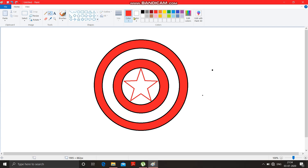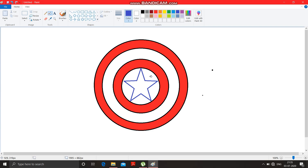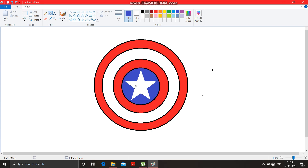Now change the color of the star. Take the fill color option and choose deep blue. Click on the outline of the star — see, the color of the star changed. Now fill these portions also with blue color. And here you go — this is the shield of Captain America! You can try drawing this at your home.